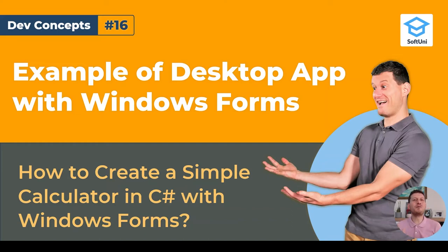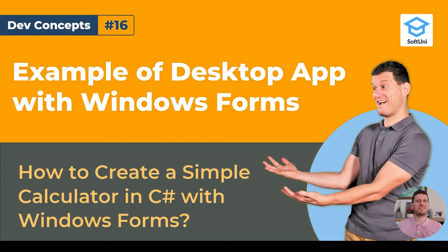Hello and welcome again to my DevConcepts video series. I'm Svitlin Nakhlov from SoftUni, the software university.